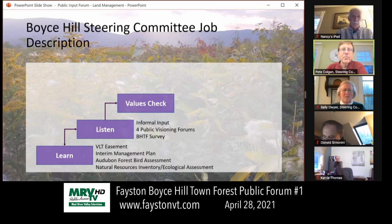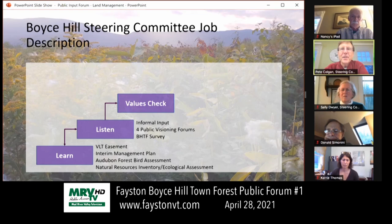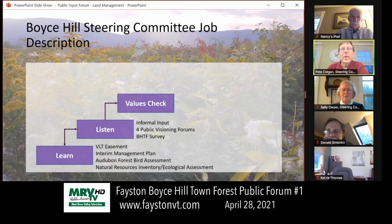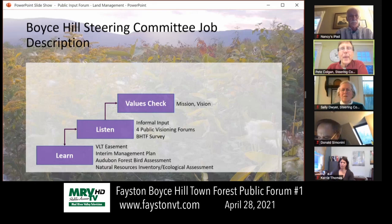Then we take what we've learned and do a values check — evaluating how this fits with the conservation easement. We've defined the values that will inform the management planning process. It's a mission statement I'm going to read to you; there's a much more detailed vision statement on the conservation commission's page that I encourage you to read. And then if we've done all that well, we will make everyone happy.